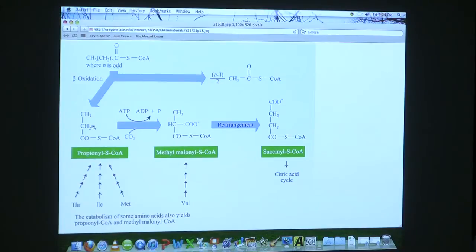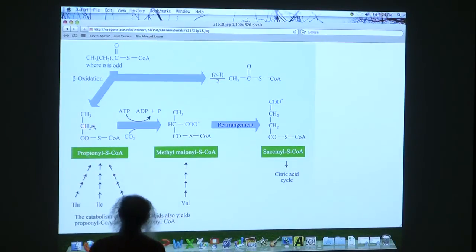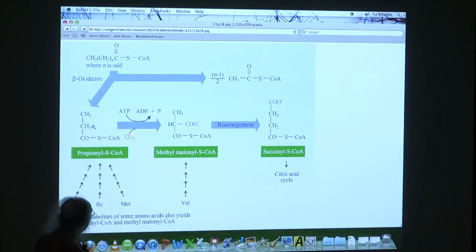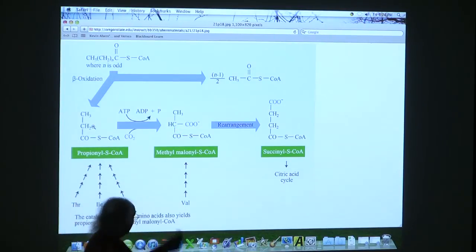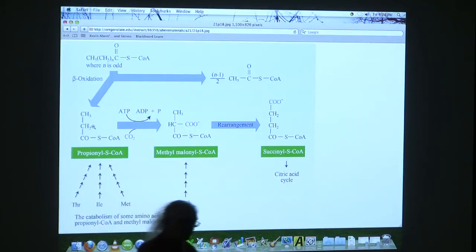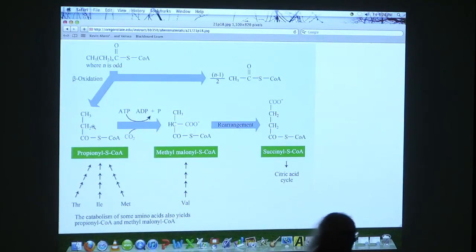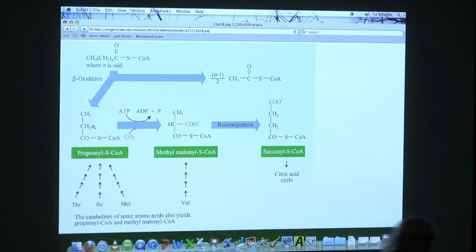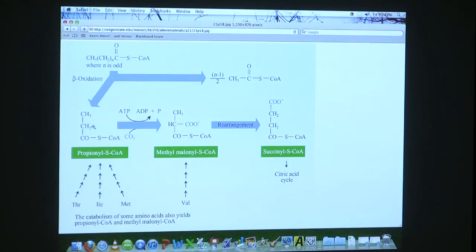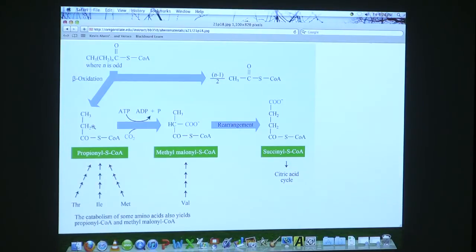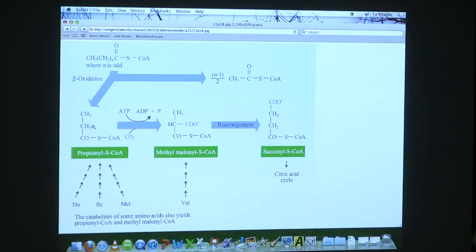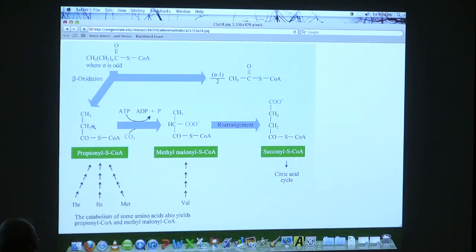They first of all grab this 3-carbon molecule and they put a carboxyl on it, but we're not going to put it on the end. We're going to put it onto a middle carbon. In fact, it puts it onto a middle carbon in the D-configuration. And then after it's put it on the D-configuration, another enzyme converts it to the L-configuration. And then after it's converted to the L-configuration, it takes that carboxyl and puts it on the end where it should have gone in the first place.